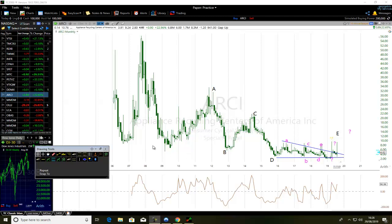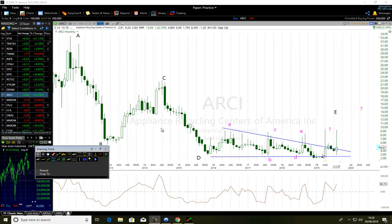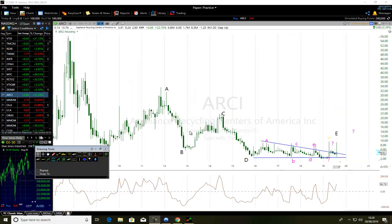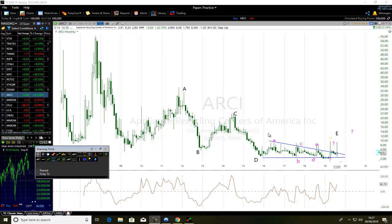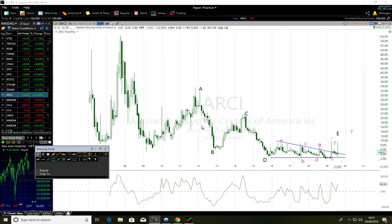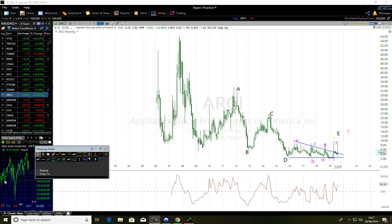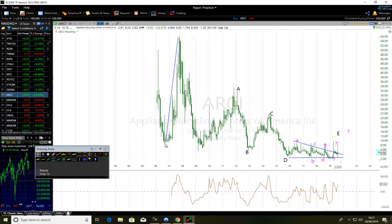So you can see I'm looking at Appliance Recycling Centers of America — ticker ARCY — and I'm on the monthly chart. You can see that here the price went up. Will you agree that the momentum was very strong during this phase?